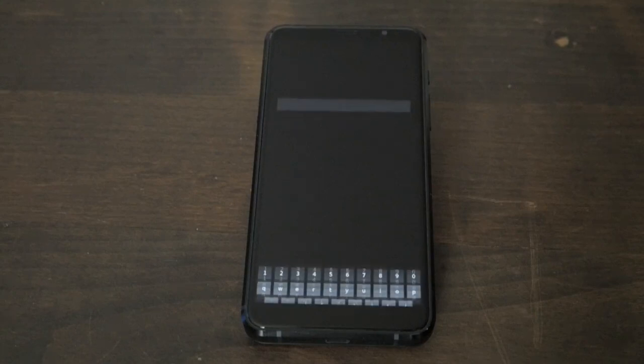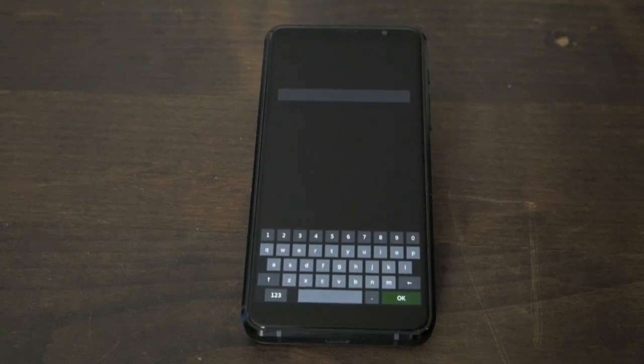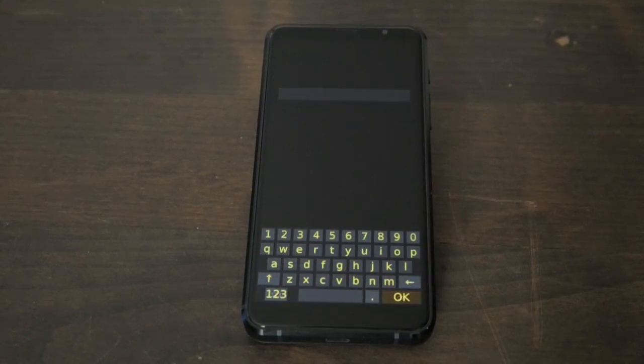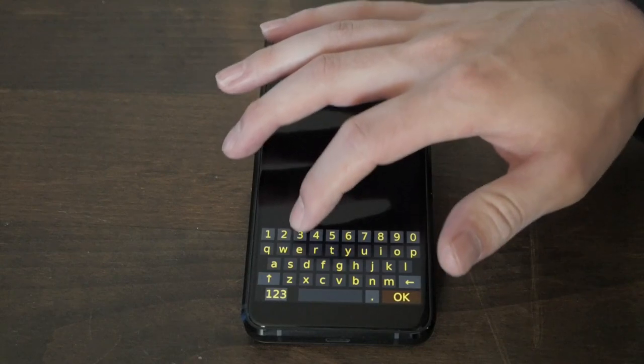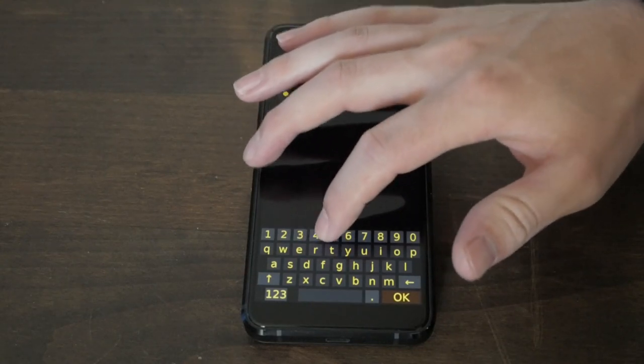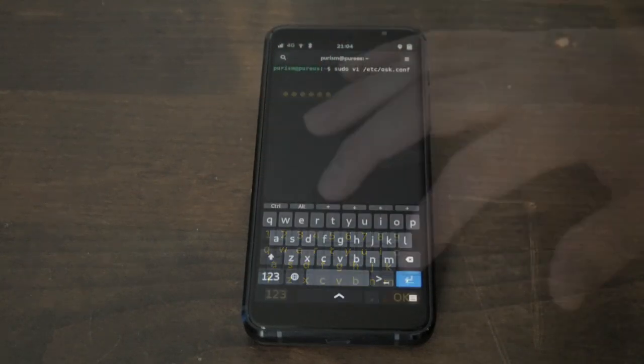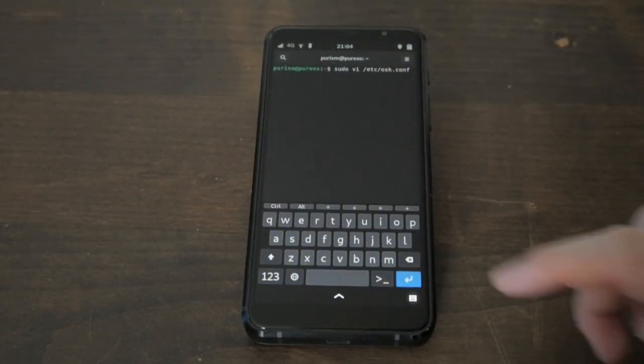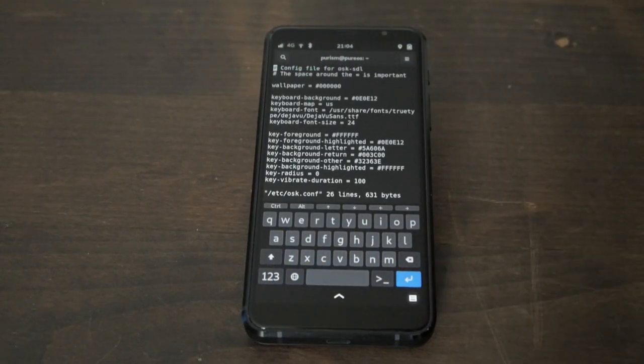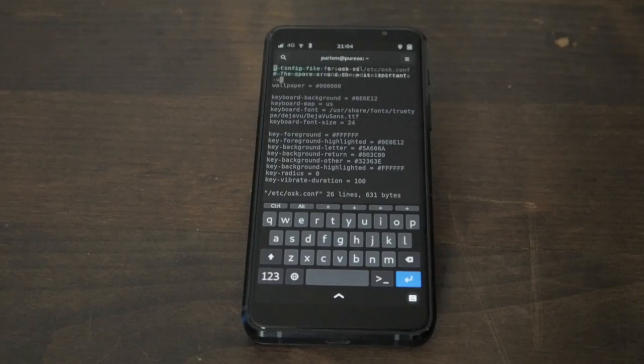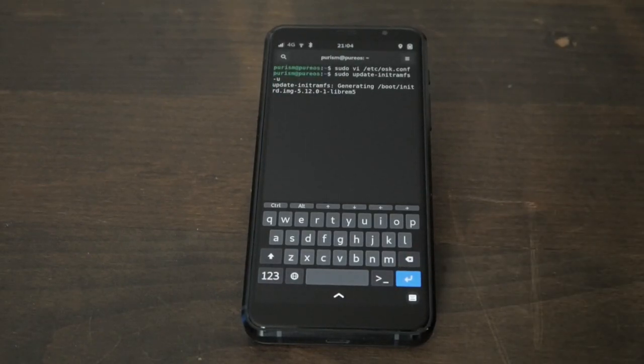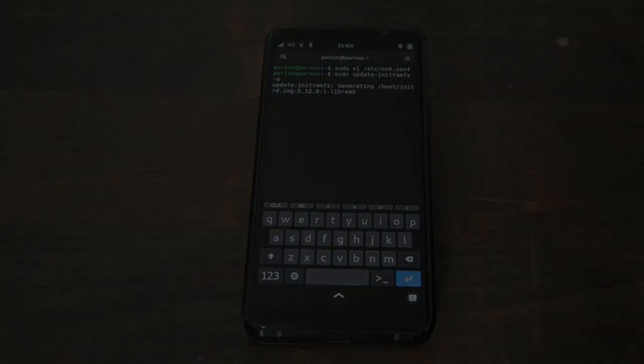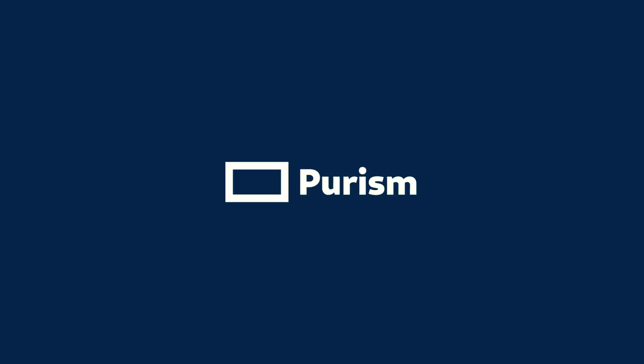Encryption is being tested internally on the Librem 5, but that doesn't stop anyone from downloading an image and theming the onscreen decryption keyboard. This can be done by editing the osk.conf file to change the colors, then running this command. Order your Purism device at puri.sm and style it however you want.